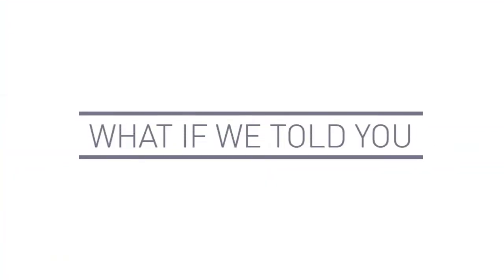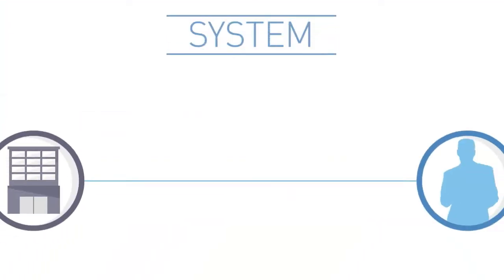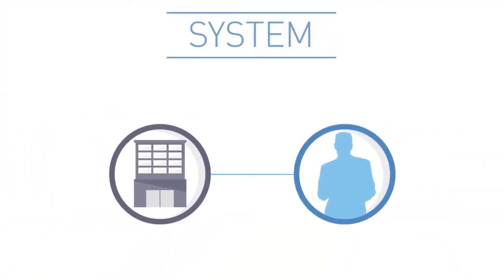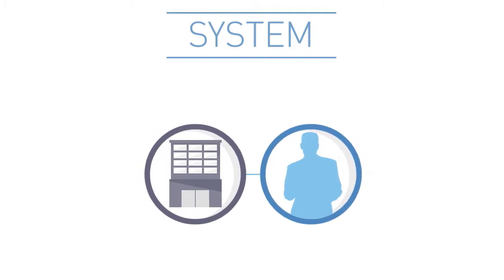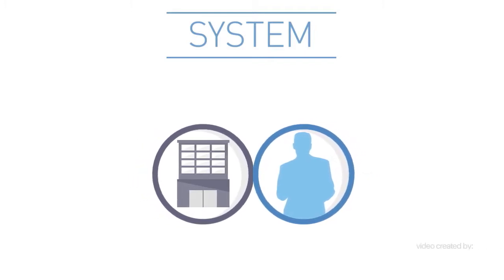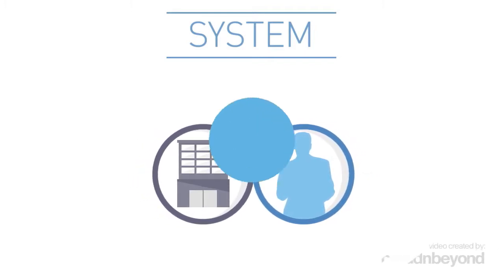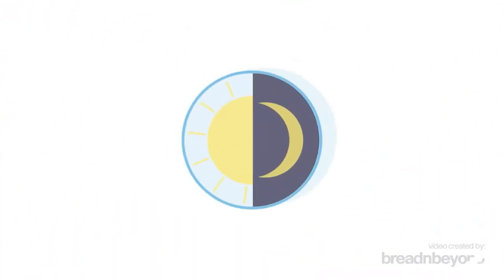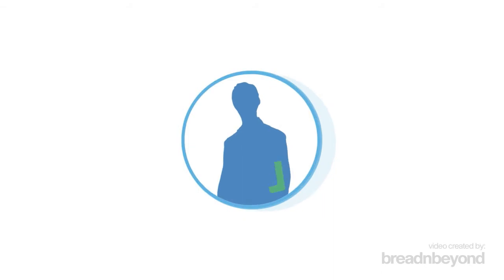What if we told you that there is a system that understands the recruitment needs of your organisation? A system that works day and night to get you the right people.